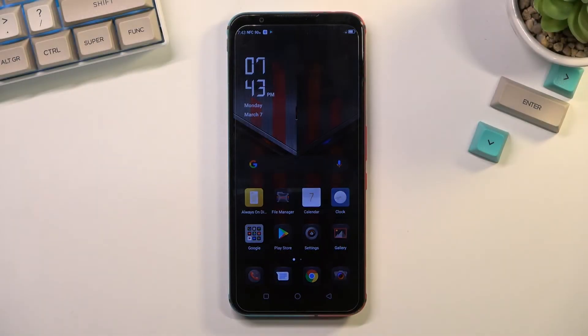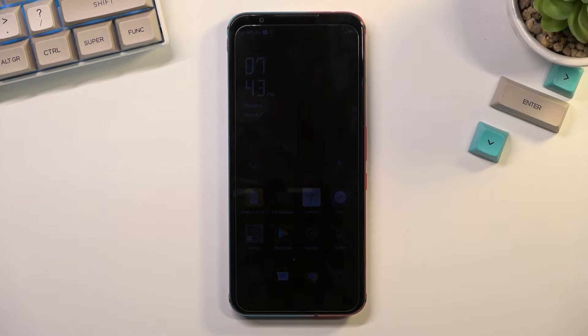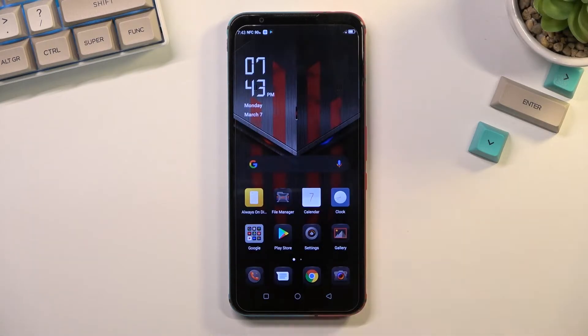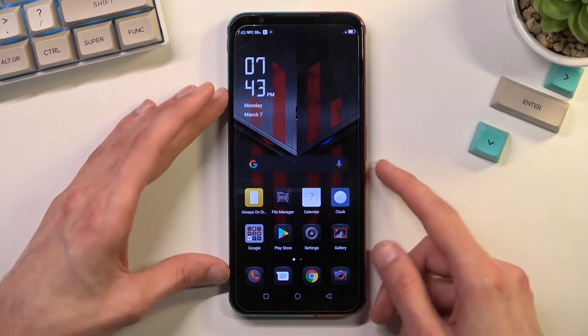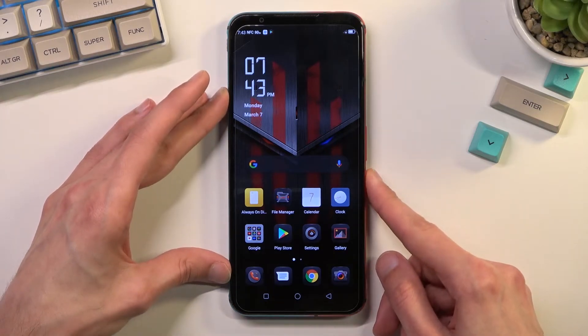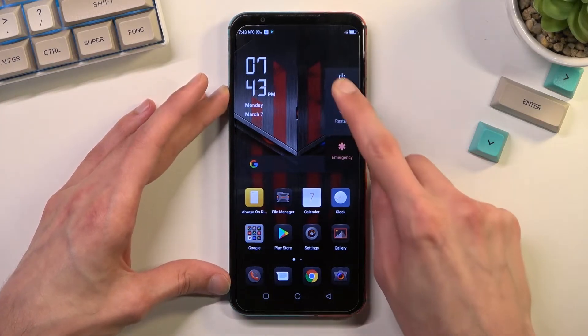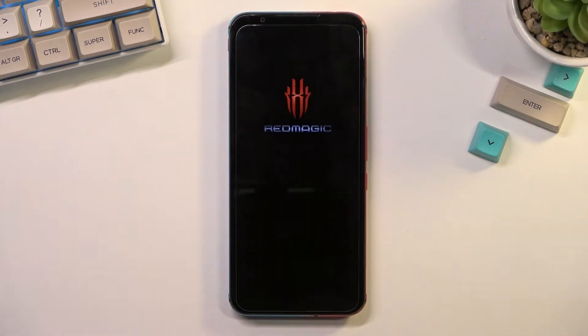Welcome. My phone is a Nubia Red Magic 5s and today I will show you how you can wipe cache partition on this phone. To get started, you want to hold the power key and select power off.